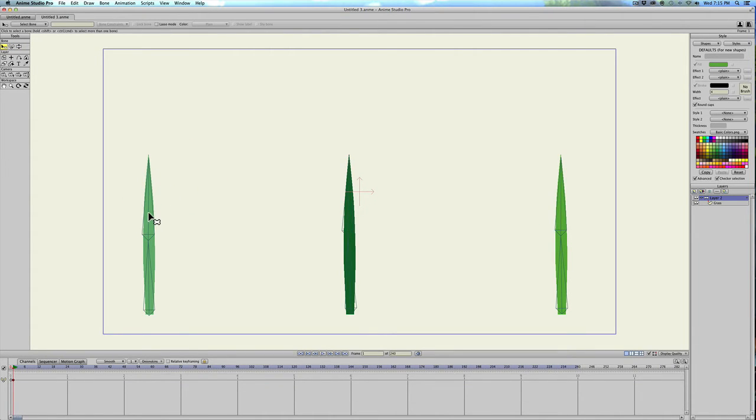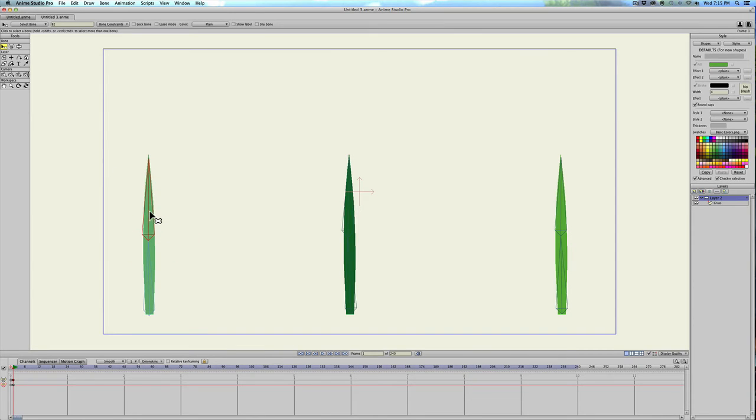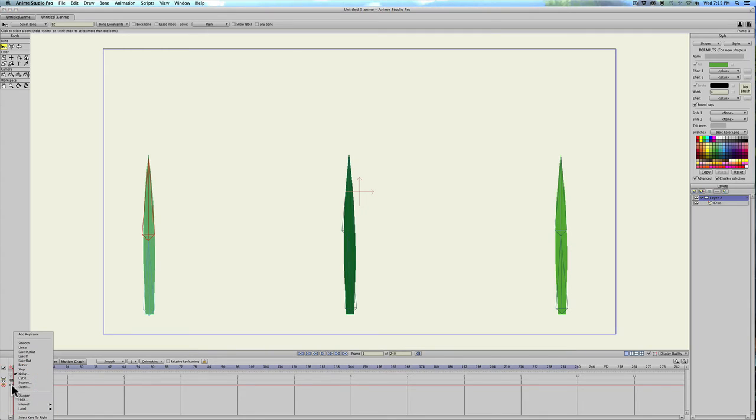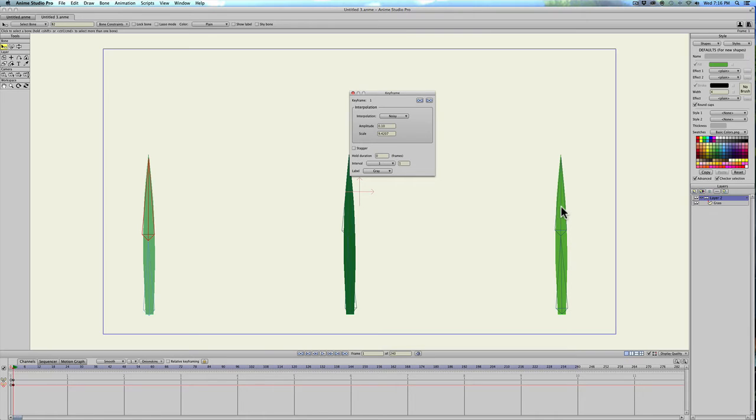Then select the first bone and right click on the keyframe, select noisy again, and then we'll just change the scale a little bit on that one.